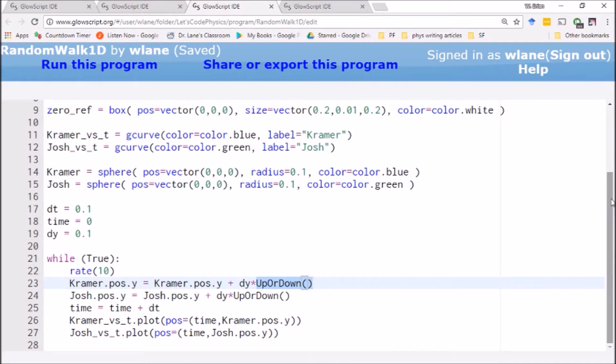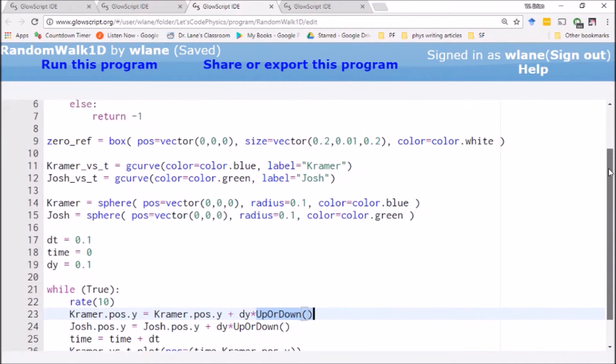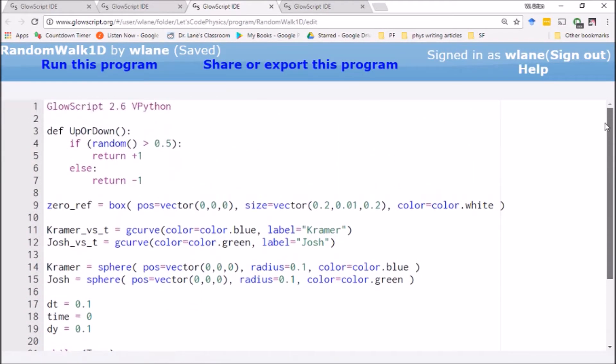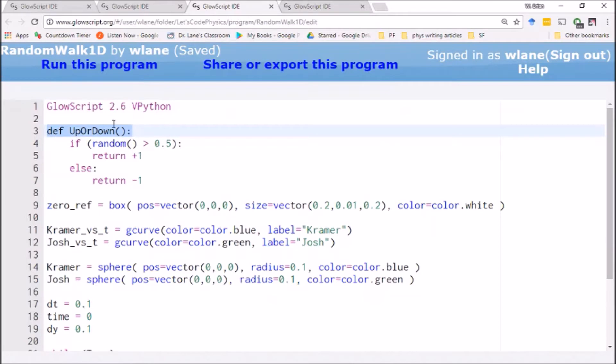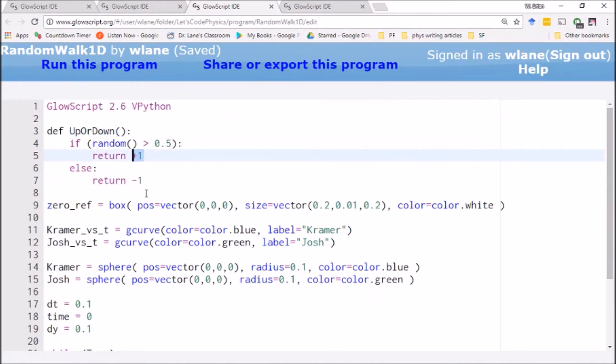So this is a function I've defined up at the top. This is going to randomly return a plus 1 or a minus 1. So here we've got our function defined up or down, and basically we're going to do a coin toss. We're going to pick a random number between 0 and 1. If that number is greater than a half, then up or down will return a value of plus 1, and so we'll move up one unit in the y direction.